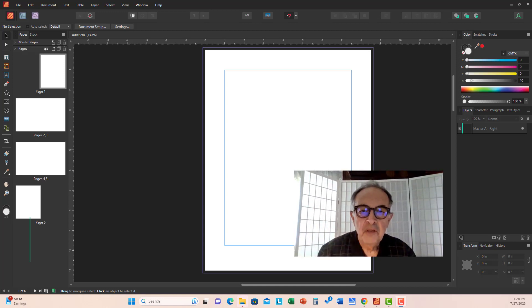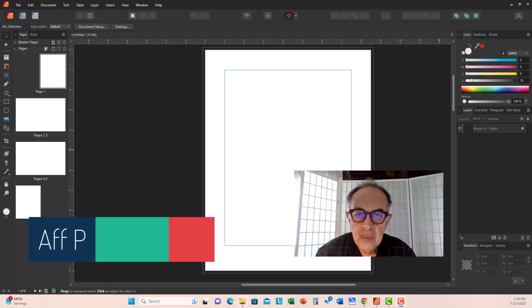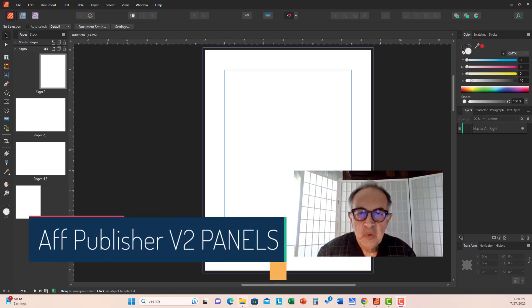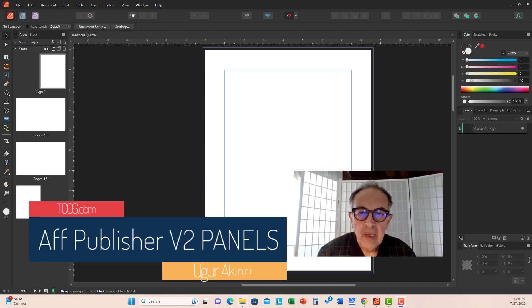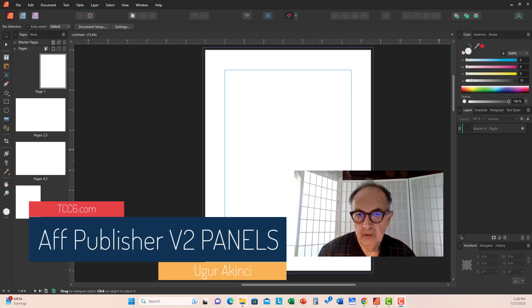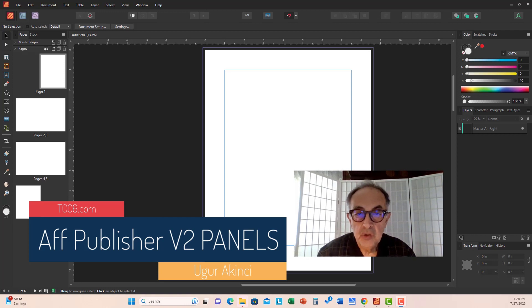Hi folks. Today we will look at Affinity Publisher version 2's panels.